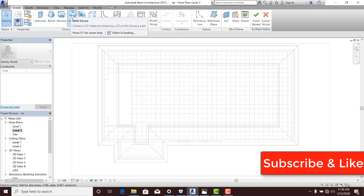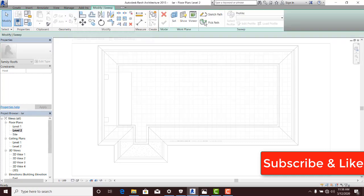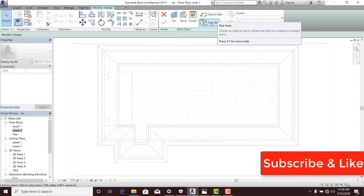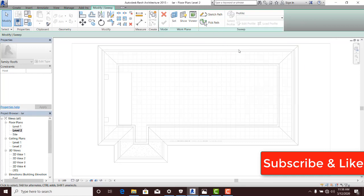So I'm going to select Sweep Solid and I have access to my Modify Sweep Tools. Here I can either sketch path or pick path. Then of course, once you generate or create your path, you need a profile.